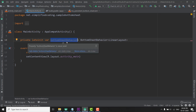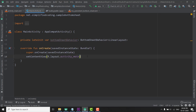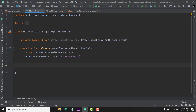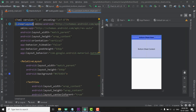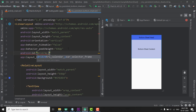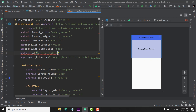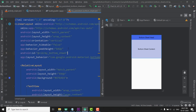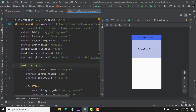Now we need to initialize our BottomSheet, and to do this first we need to give an ID to our BottomSheet. So we will go to our layout file of the BottomSheet and here we will give it an ID. The ID is 'myBottomSheet' — you can give whatever ID you want.